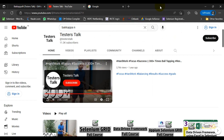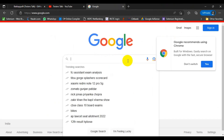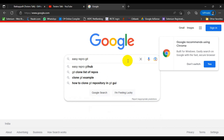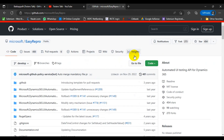No need to worry about the code — the whole code is available on Google and also on GitHub. You can search for EasyRepro GitHub and you will find the official GitHub repository where you can get the whole code of the EasyRepro Automation framework. This is an open source framework maintained and managed by the Microsoft team, and you can directly clone it from there.